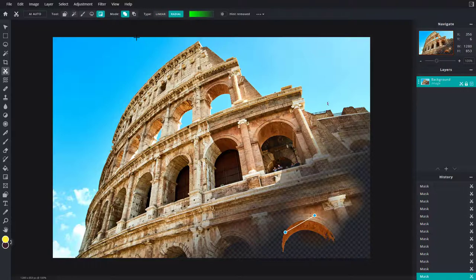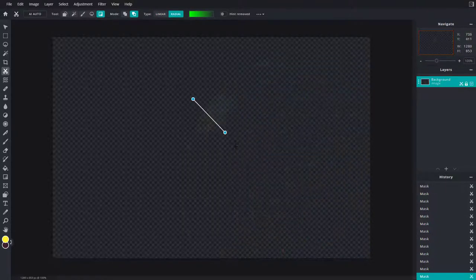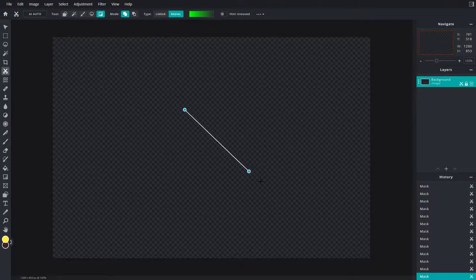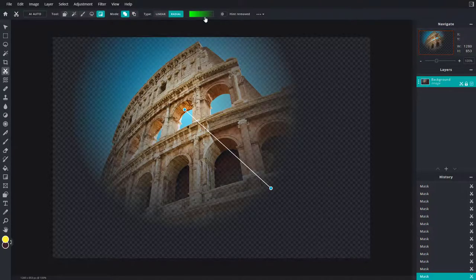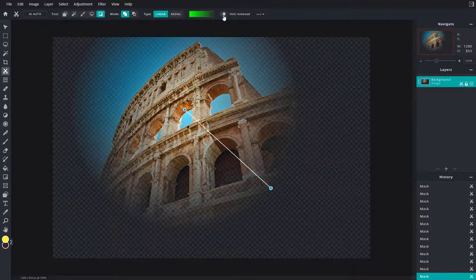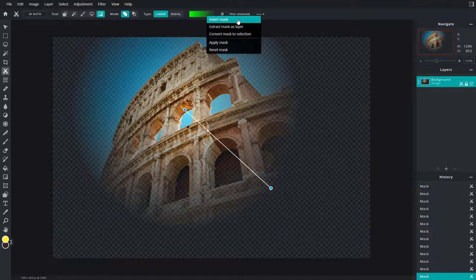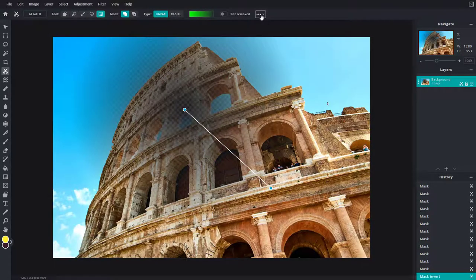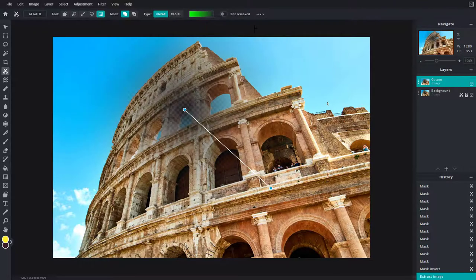There's also a Gradient Mask, which gives a cool blended effect, and a Radial Gradient Mask as well. You can remove or add according to what you like. You can toggle hints on or off, and there are a lot of options available here.